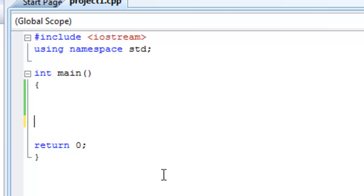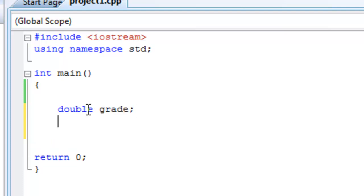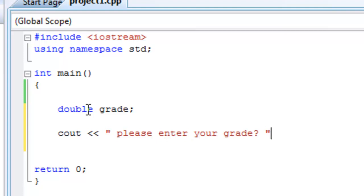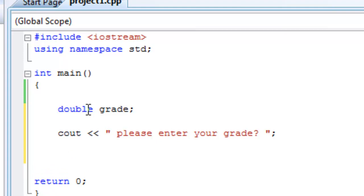We start with declaring our variables, as always. So double, let me just start double. We make a variable called grade, and that's going to be entered. And then we cout asking the user to enter their grade. Please enter your grade. And then we cin the value and store it in grade, and then we start our if statements.